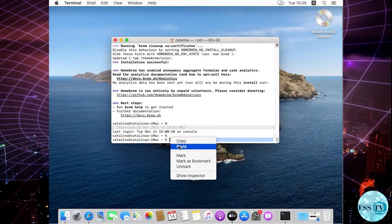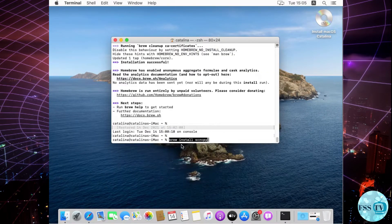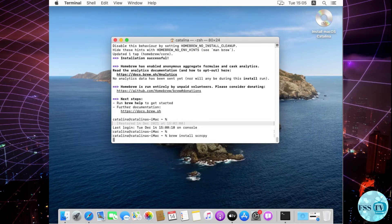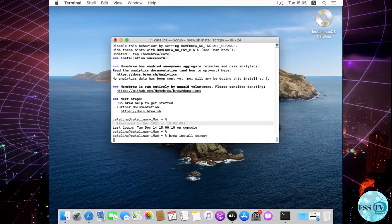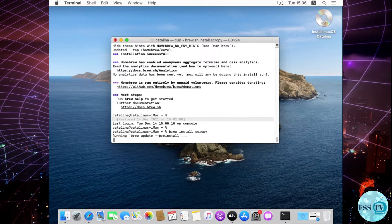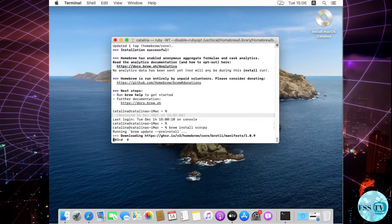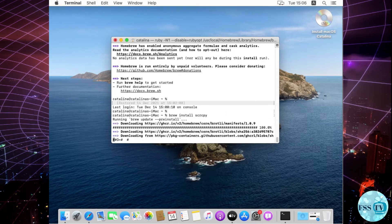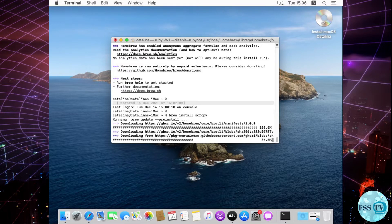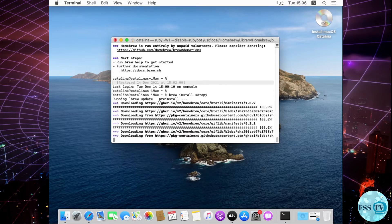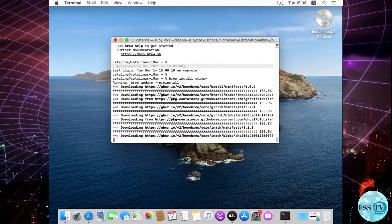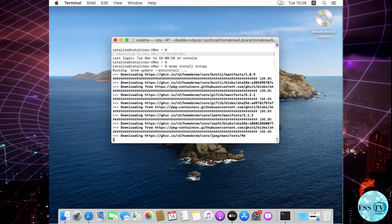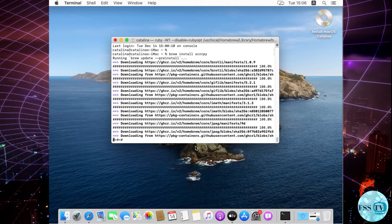After that, enter the command brew install scrcpy and wait for the installation to complete. Now plug in your Android device using the USB cable, allow USB debugging confirmation in your phone, and enter the command scrcpy.